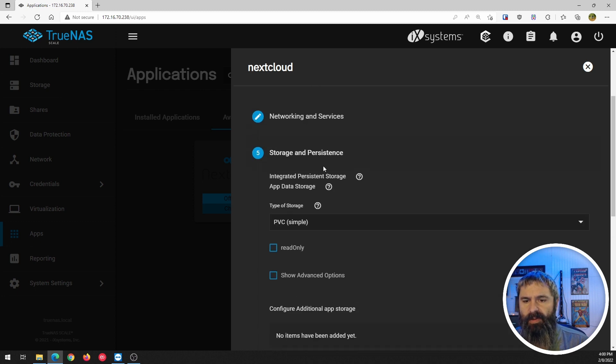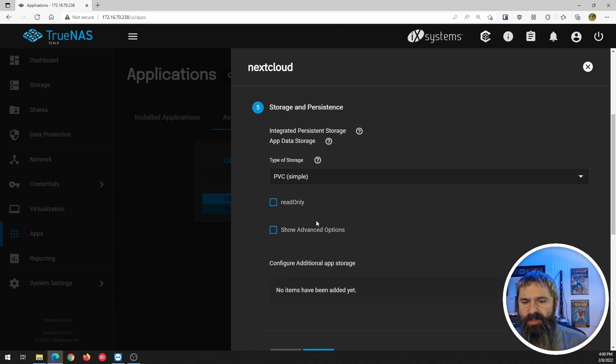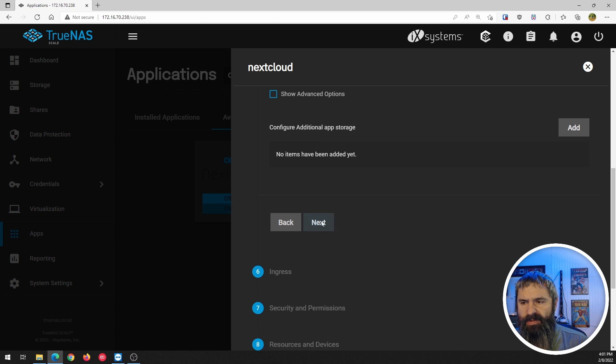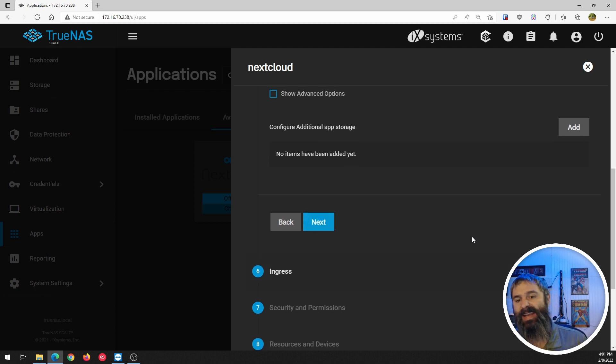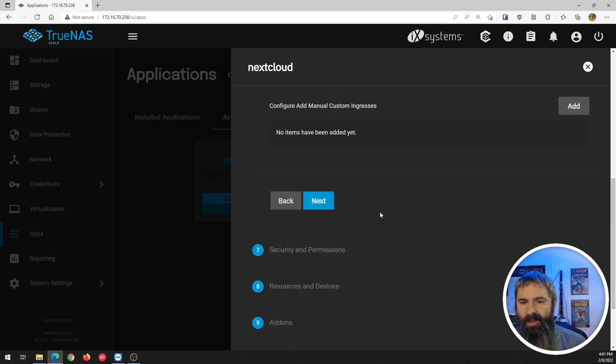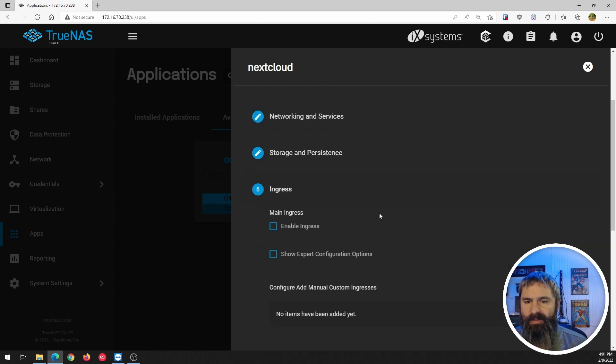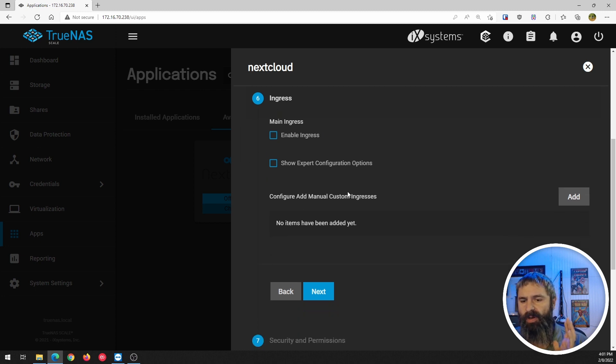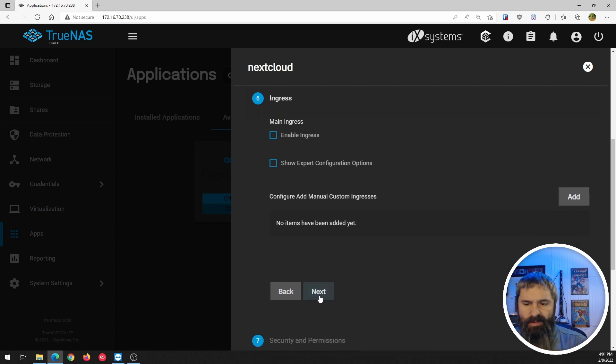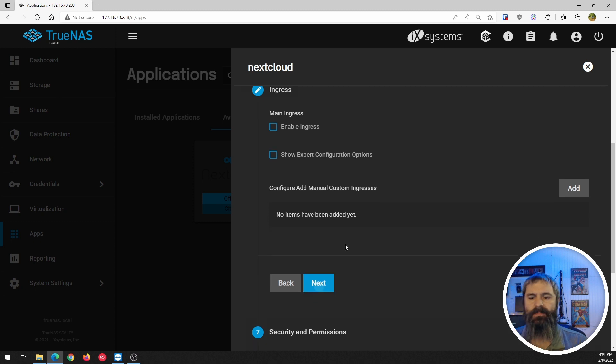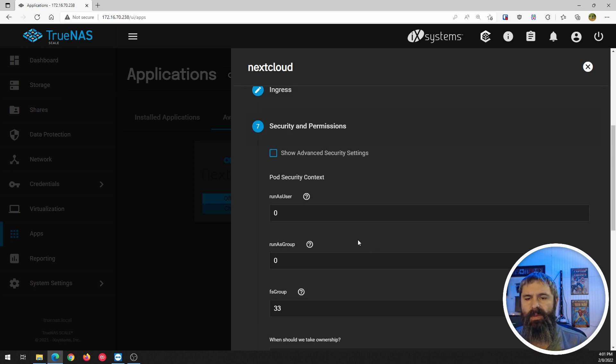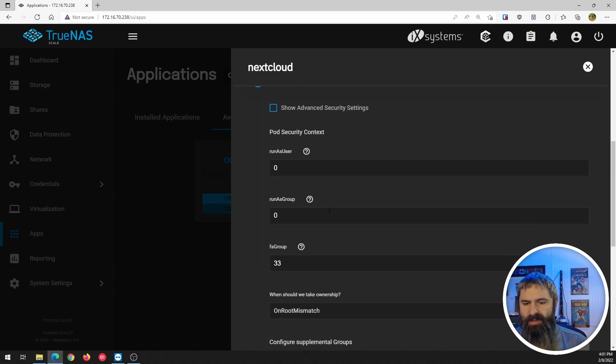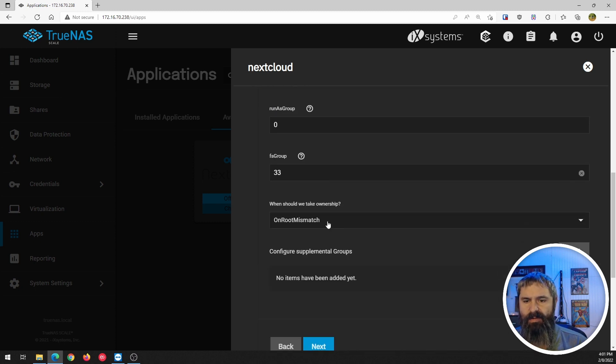We're going to do the storage persistence. We're going to just leave this all the same. We're going to click next and that's going to give us the ingress. Again, we're going to leave this all just as a default, no changes. Security, we're going to do the same thing here.